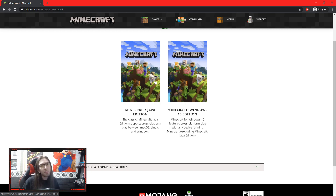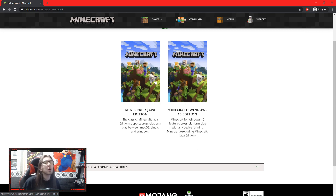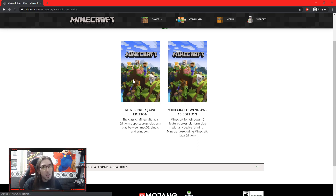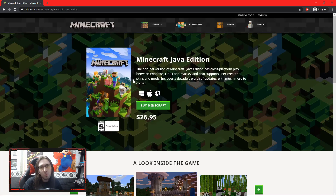Now don't click away from these videos and think the tutorial isn't going to be useful to you because you're doing the Windows 10 edition. The vast majority of how to play Minecraft is the same across different platforms. So we're going to focus on the Java edition, but the tutorial let's play will still be relevant no matter where you are.